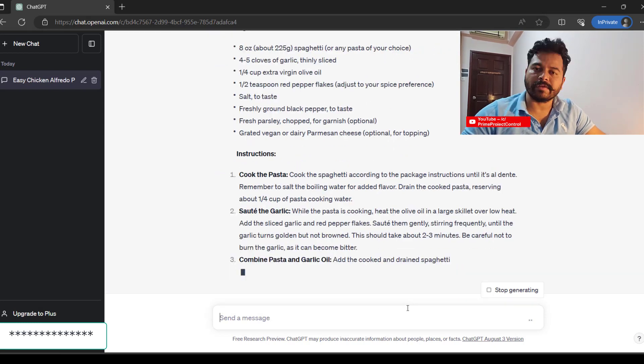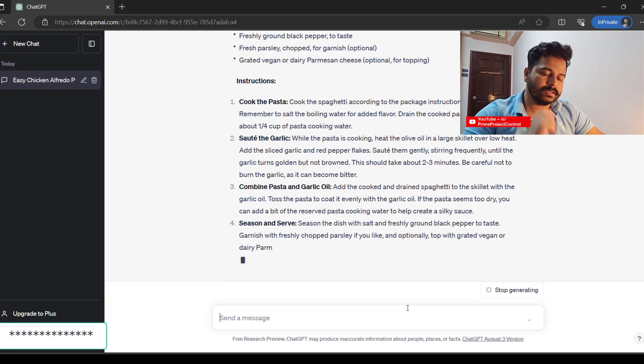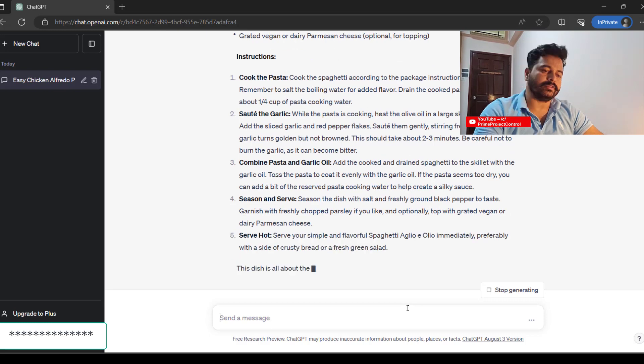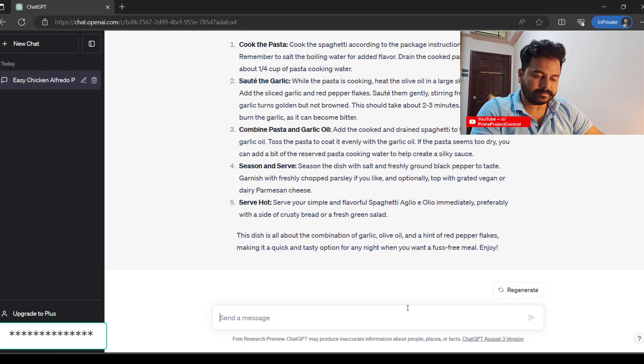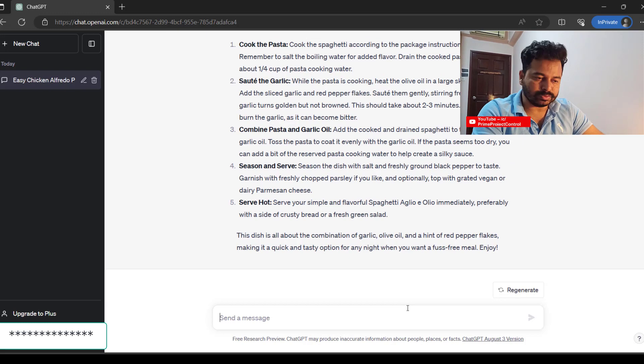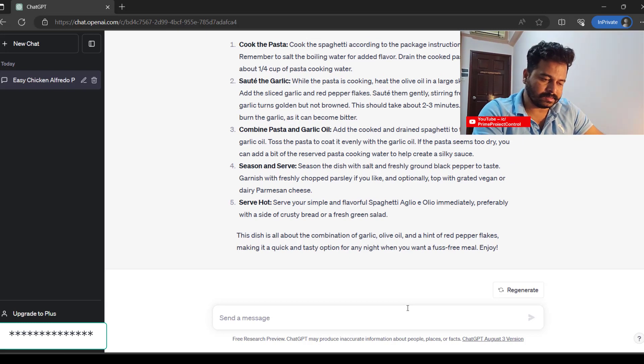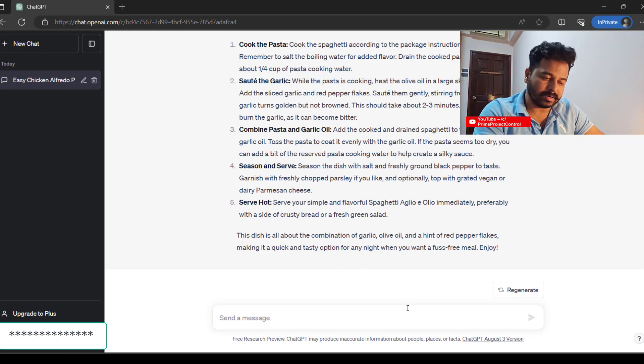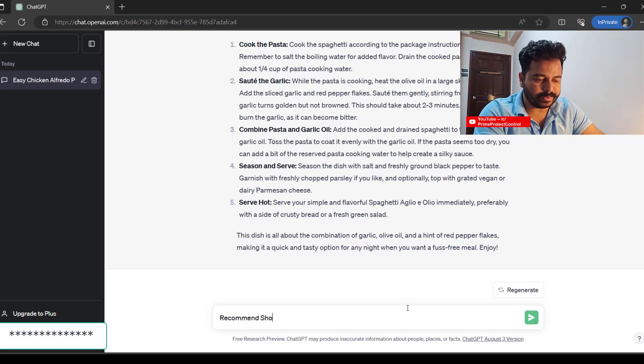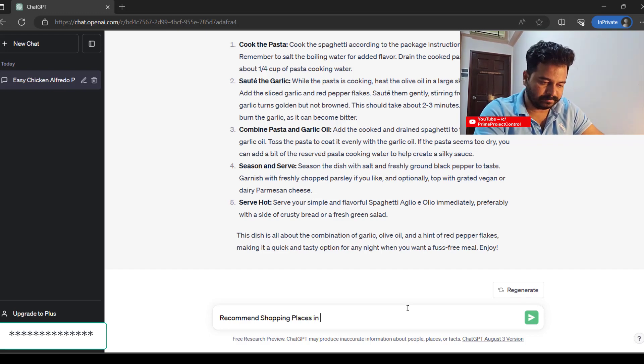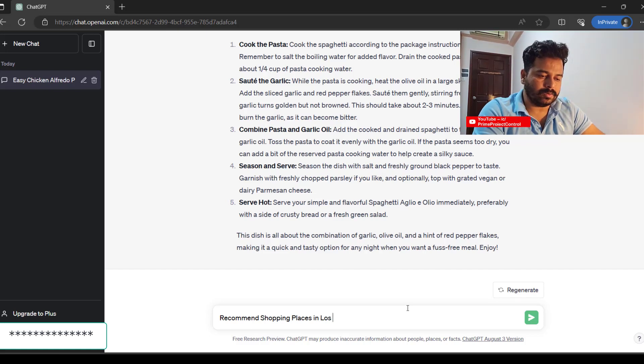Similarly, if you want to ask about travel to any location—say I want to go to Beverly Hills or California—I'll recommend shopping places in Los Angeles.